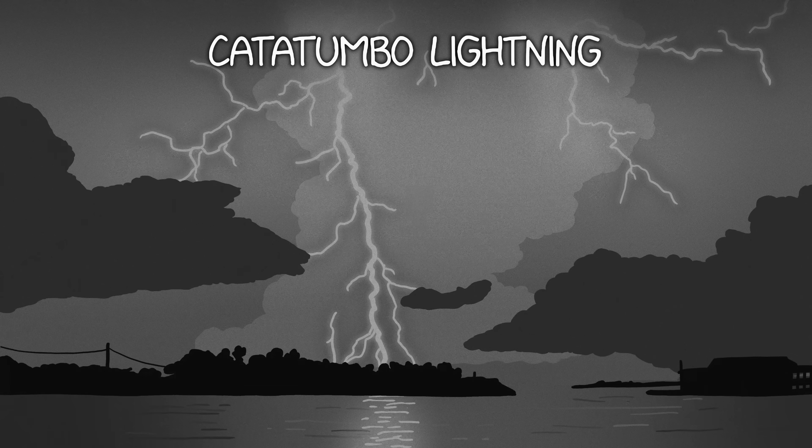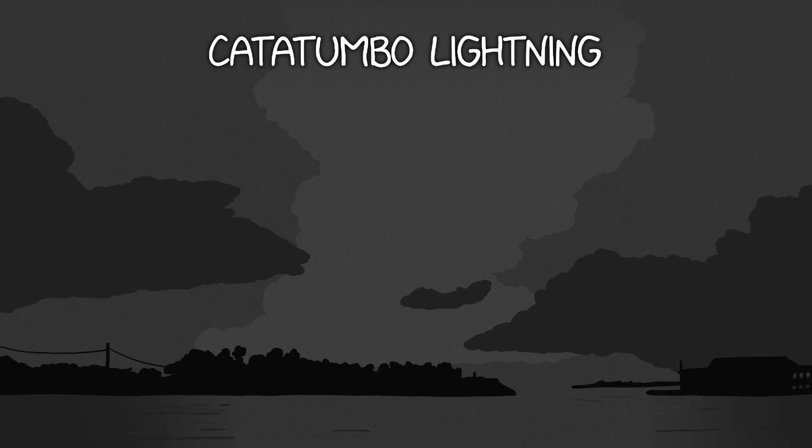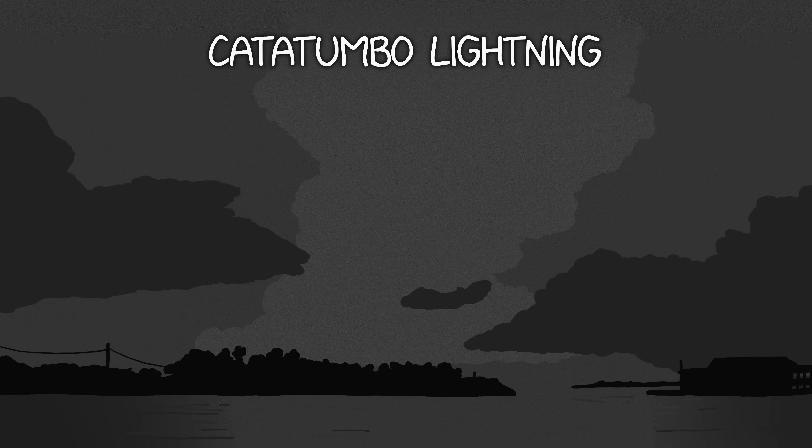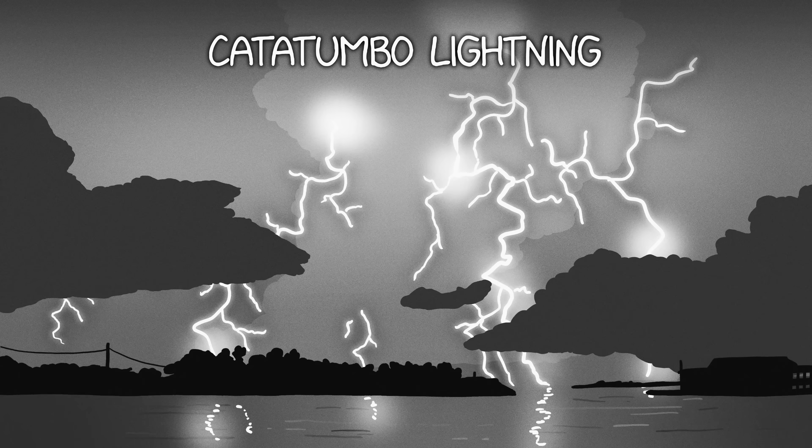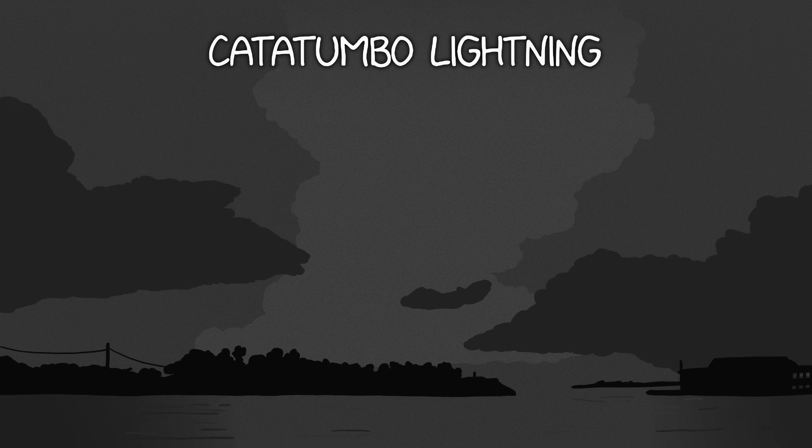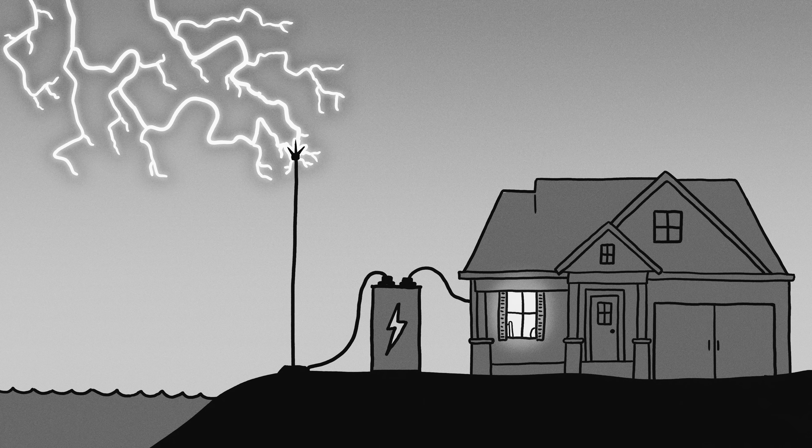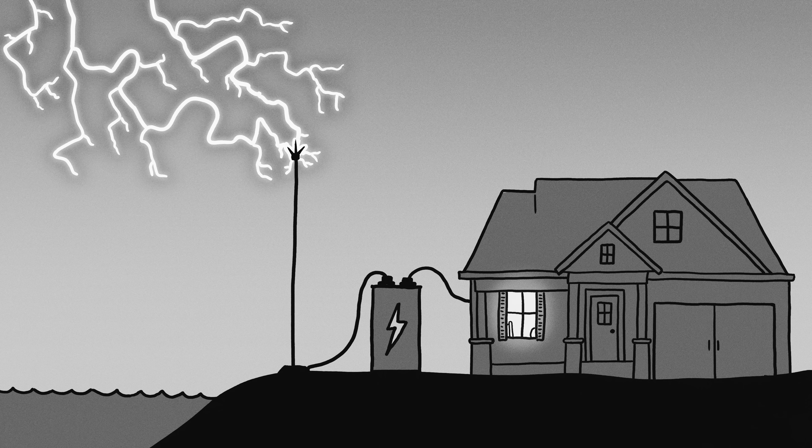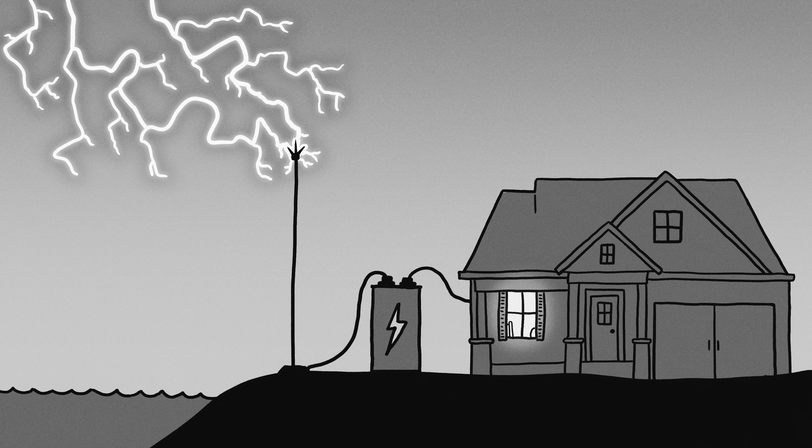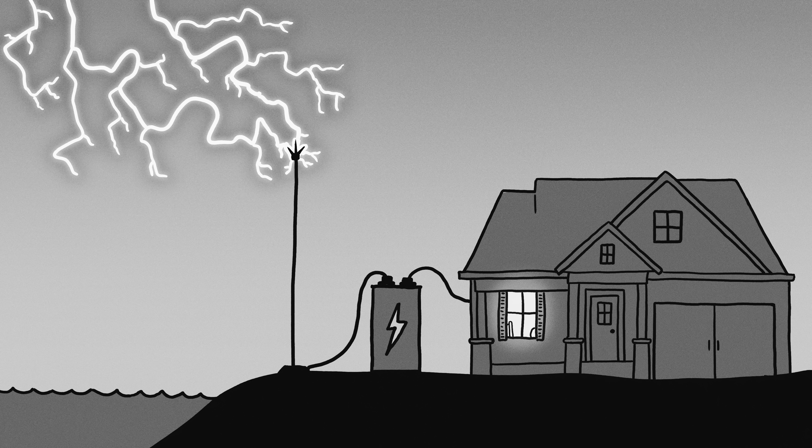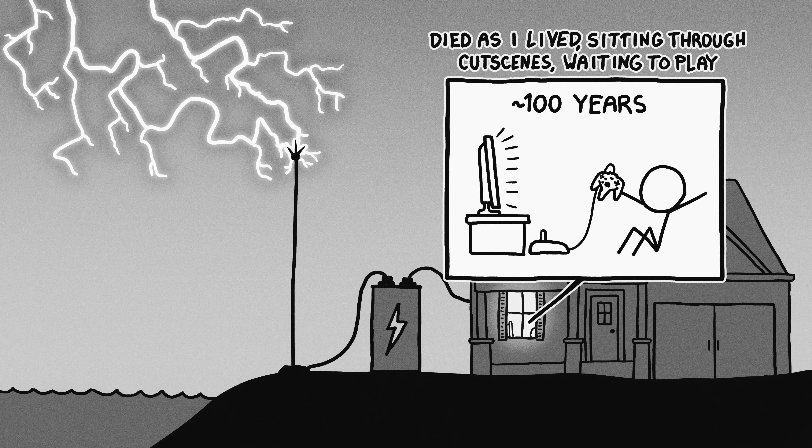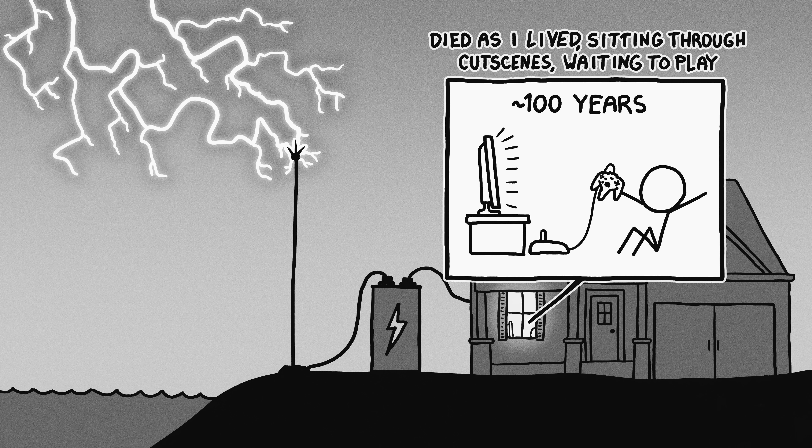These storms can generate a flash of lightning every two seconds, making Lake Maracaibo the lightning capital of the world. If you somehow managed to channel all the bolts from a single night of Catatumbo thunderstorms down through a single lightning rod, and used it to charge a massive capacitor, it would store up enough power to run a game console and TV for roughly a century.